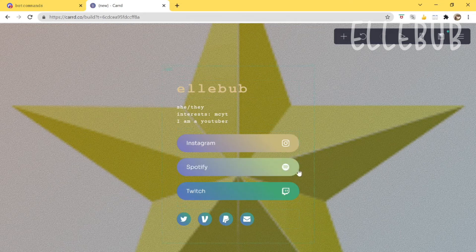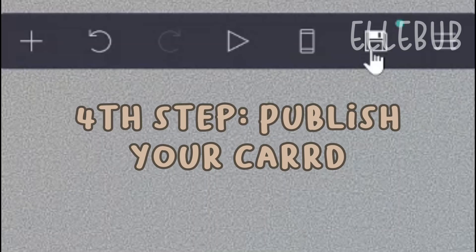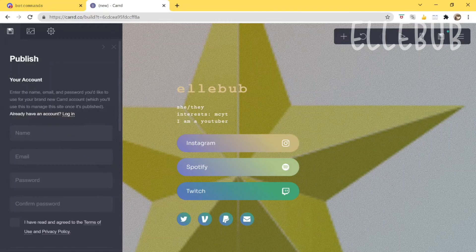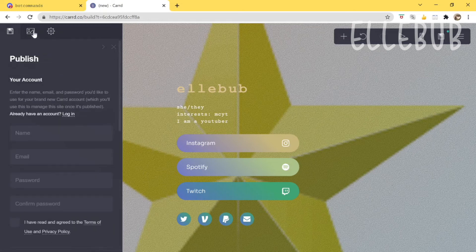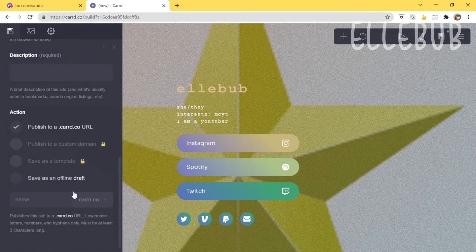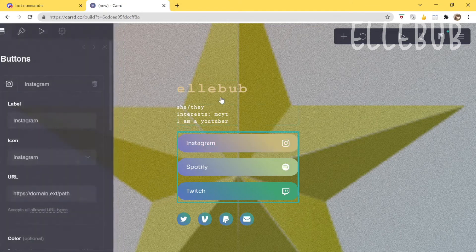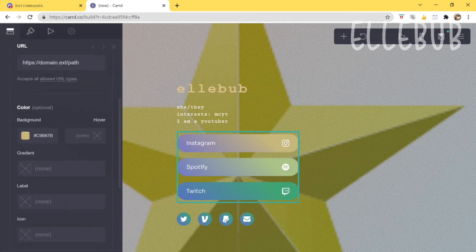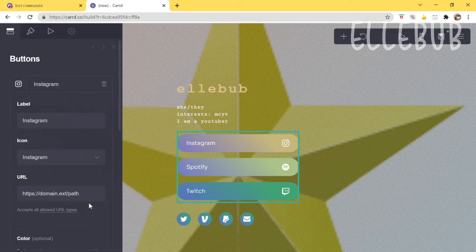Now you want to publish to the site. You'll need to make an account — I already have one but it's pretty easy to sign up, just the regular process. I'll just log into my account first and also quickly change the links before we publish.